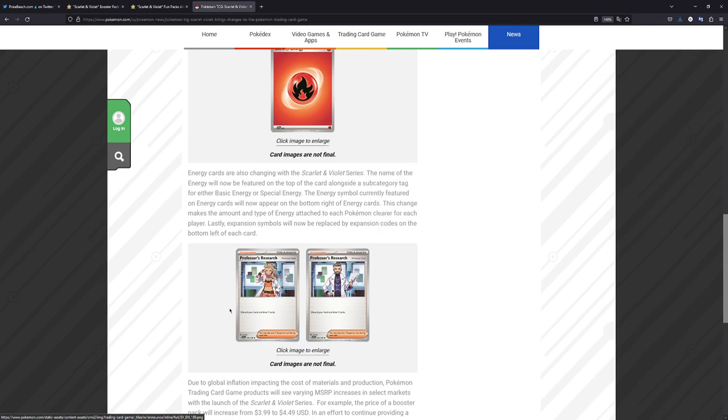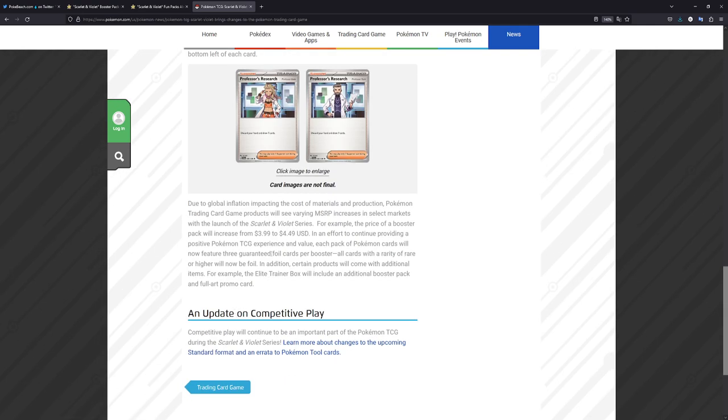But the most controversial change at the time was the price increase for the booster packs from $3.99 to $4.49. And they said it pretty good here. In an effort to continue providing a positive Pokemon TCG experience and value, each pack of Pokemon cards will now feature three guaranteed foil cards per booster. Which does sound pretty good.